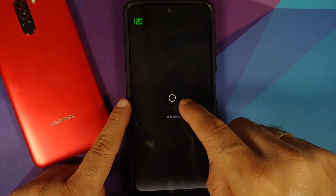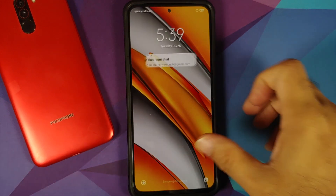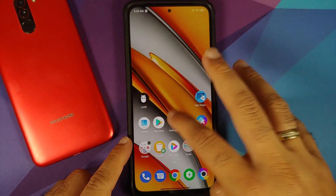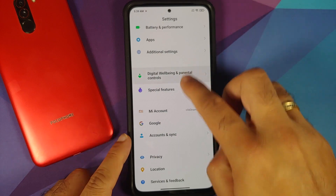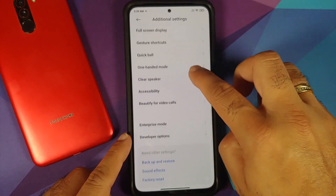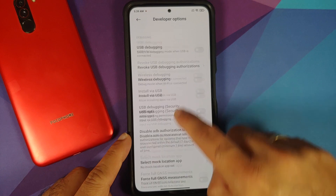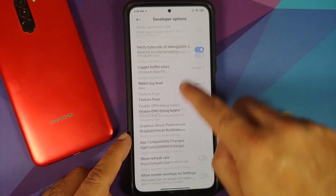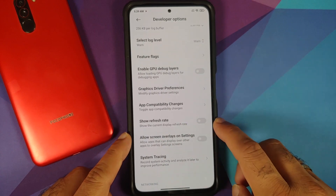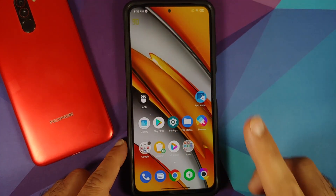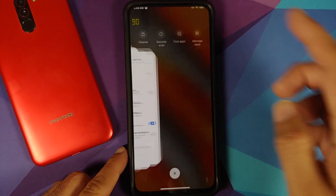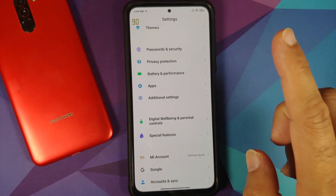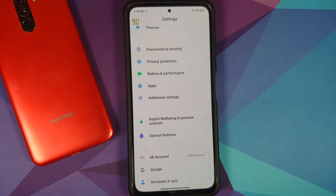Once that is done, reboot your device. Back in MIUI, unlock the device — the refresh rate overlay has disappeared. Go back into Settings > Additional Settings > Developer Options and re-enable Show Refresh Rate. As you can see in the top left it is now set to 90. Going into recents, it is still 90 — so our display is now running at 90 Hertz refresh rate.